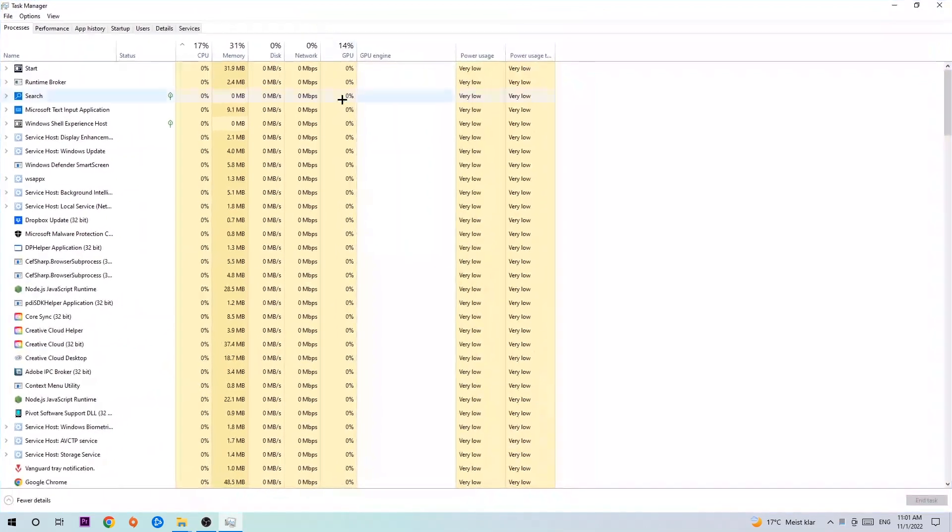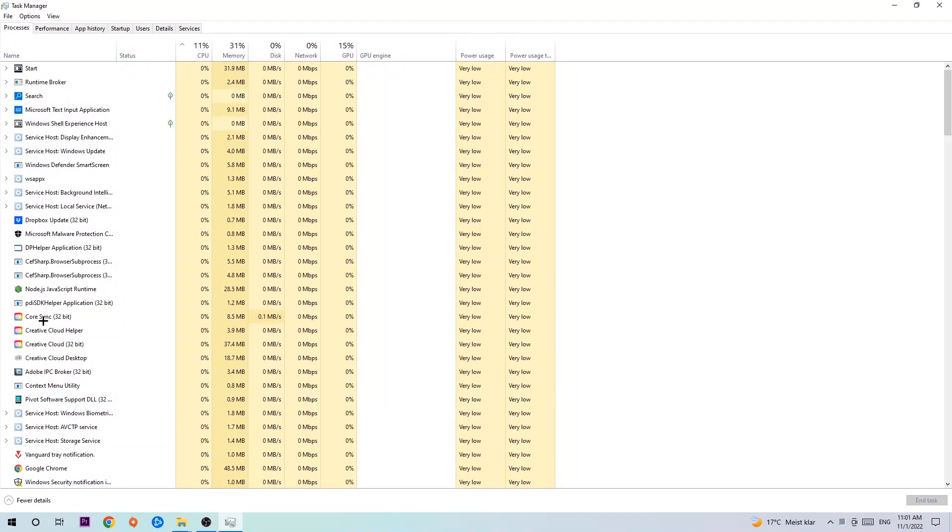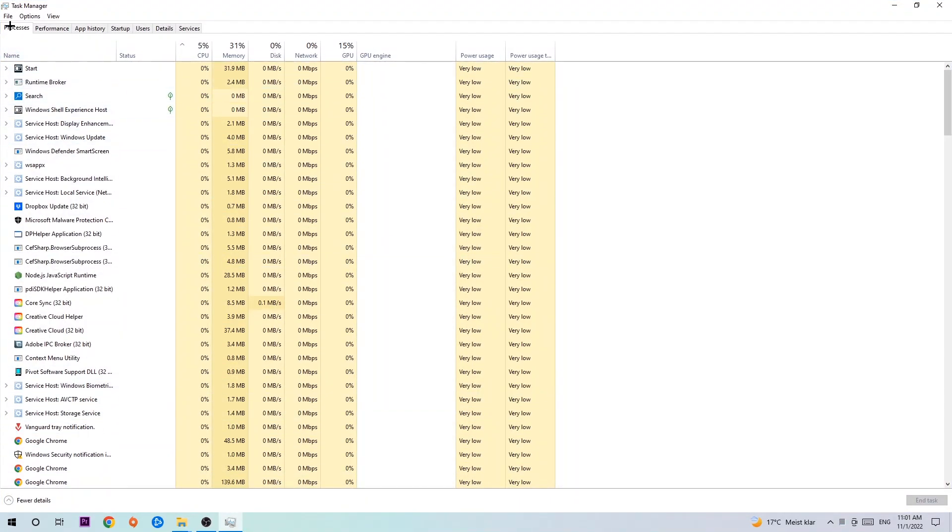The next step is to navigate to the top left corner of your screen, clicking on Processes. Once you click Processes I want you to simply end every single task which is currently running and has nothing to do with Windows obviously.